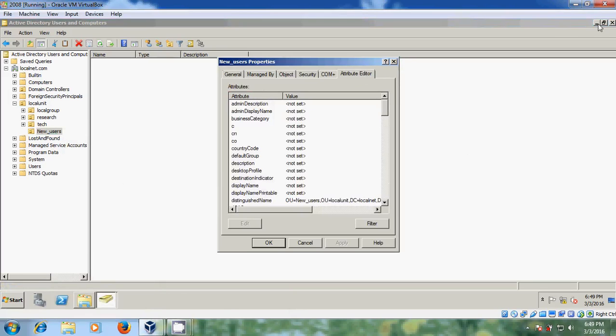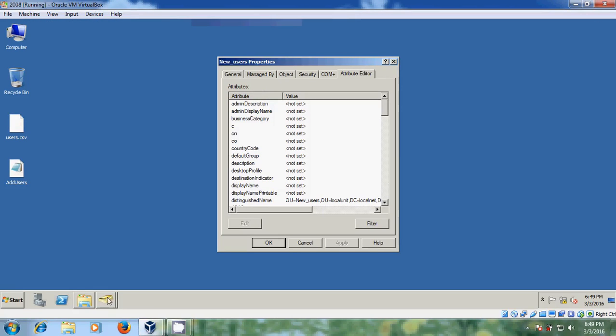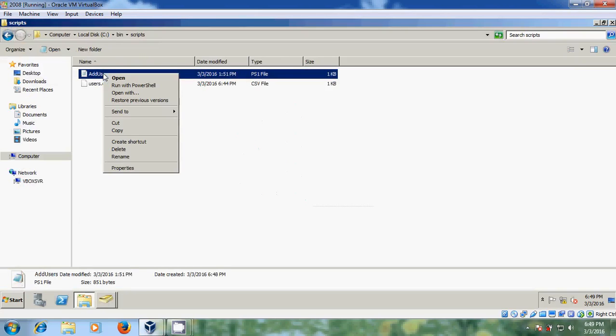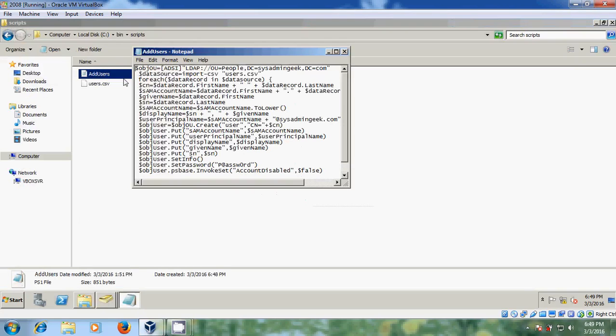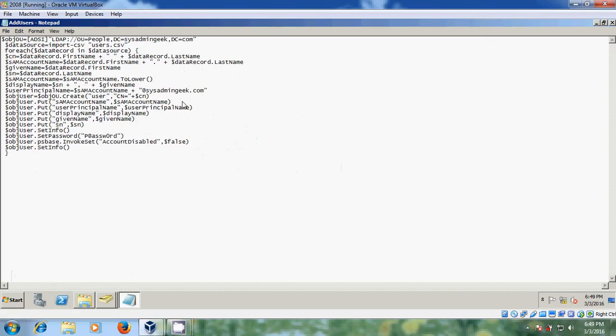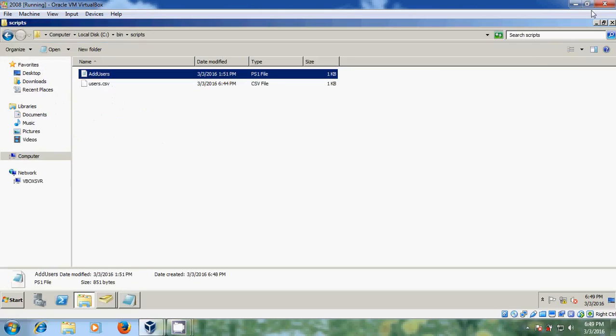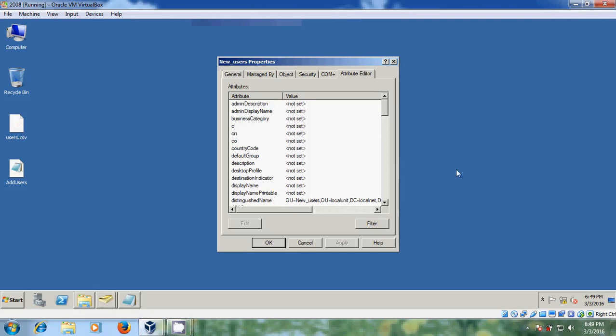And before this we need to open the script. And here we need to make few settings. First we need to assign location for the new users, and after that we need to assign user names. And after that we need to assign our local domain, and after that we need to set password for the new users. First I will give space for this.